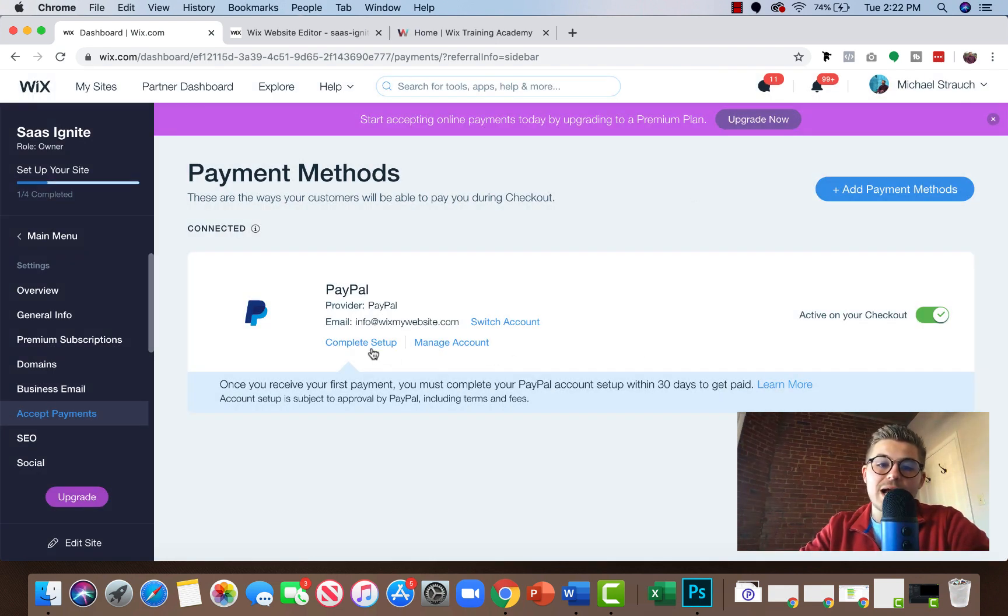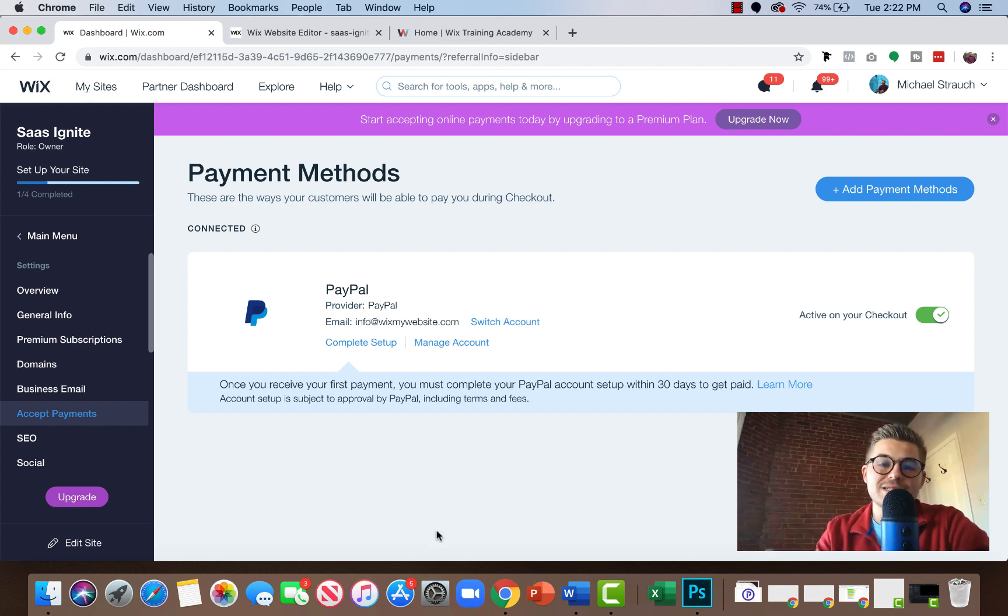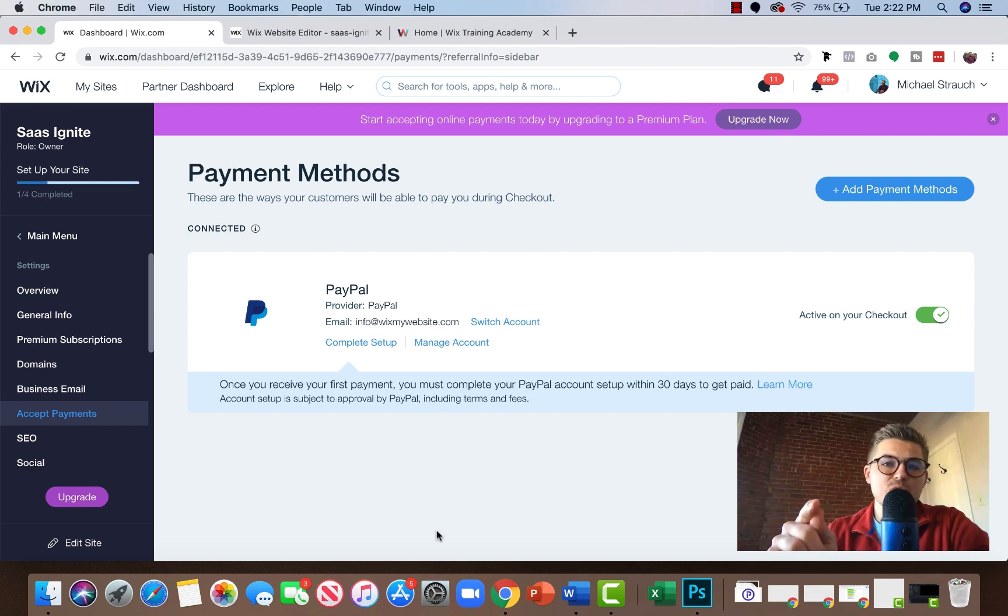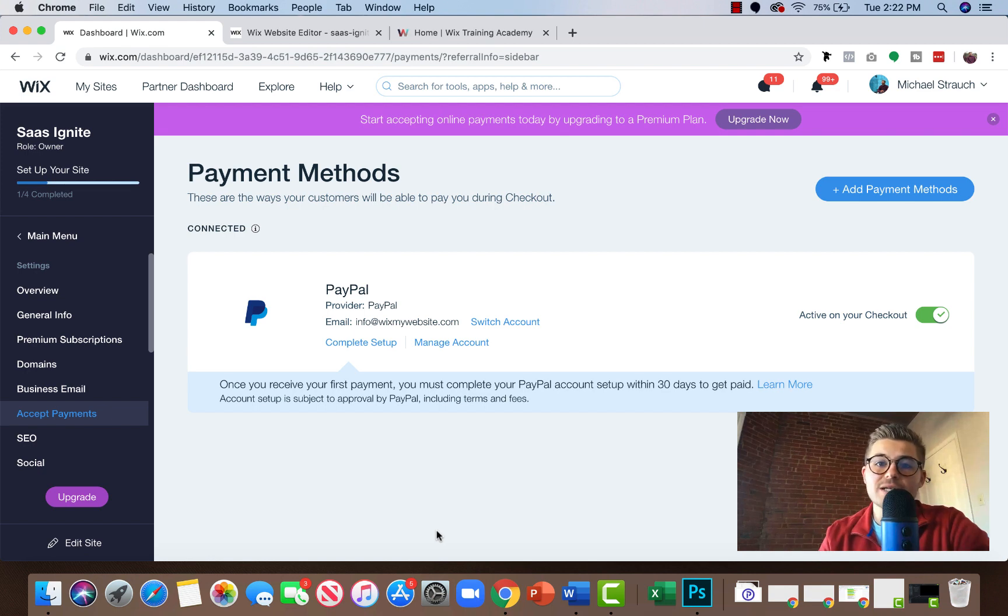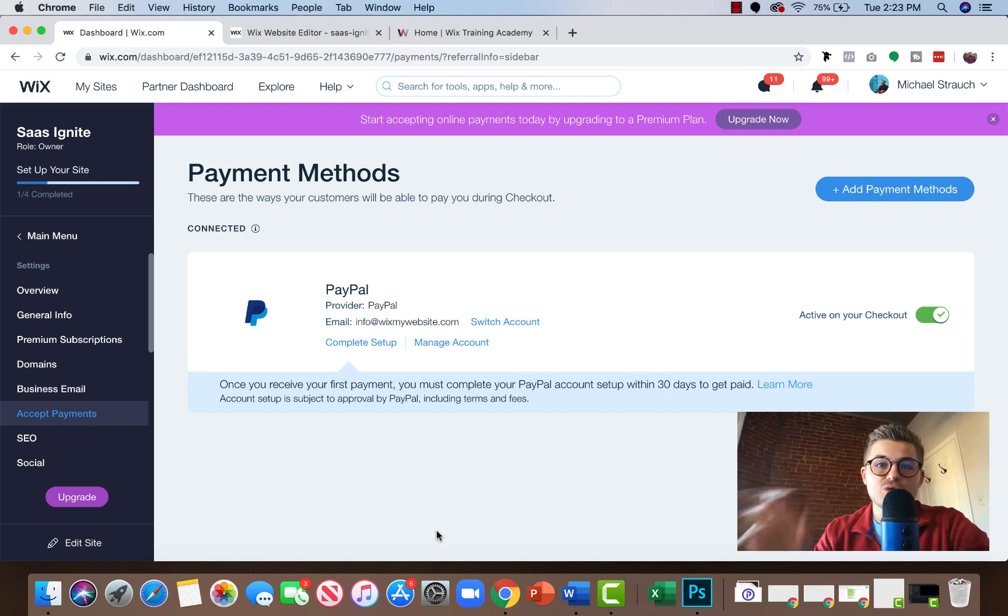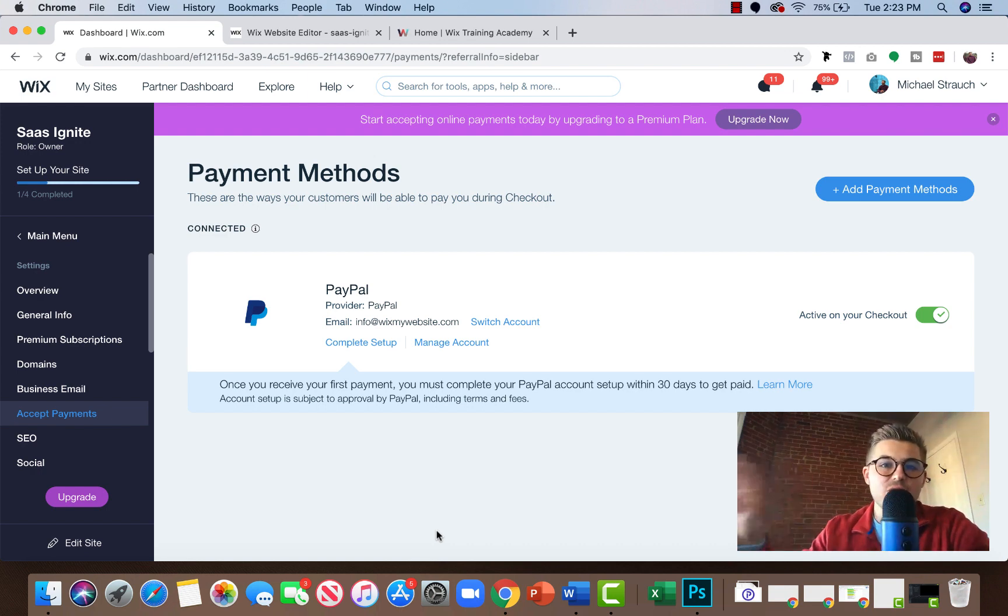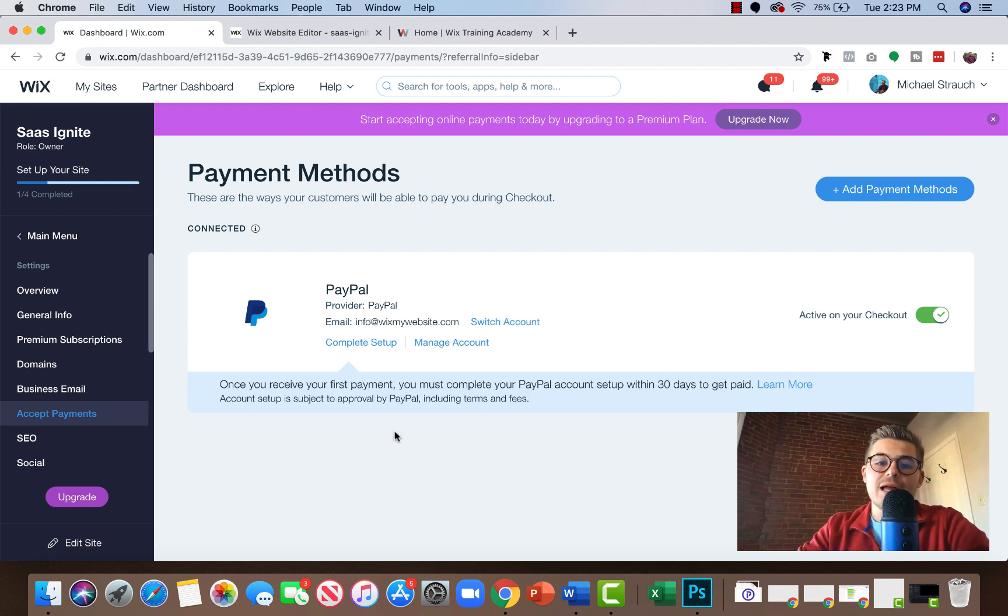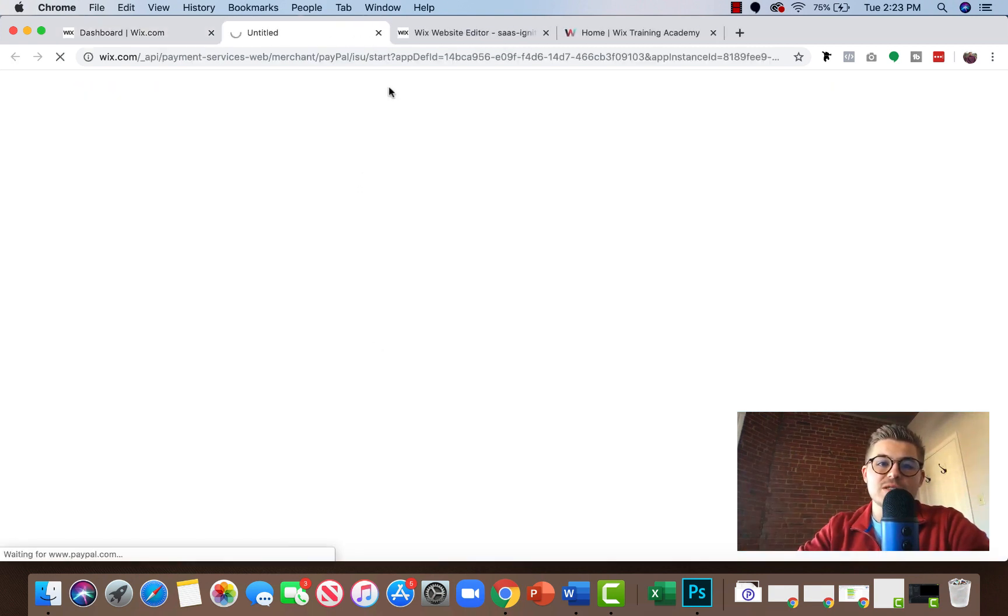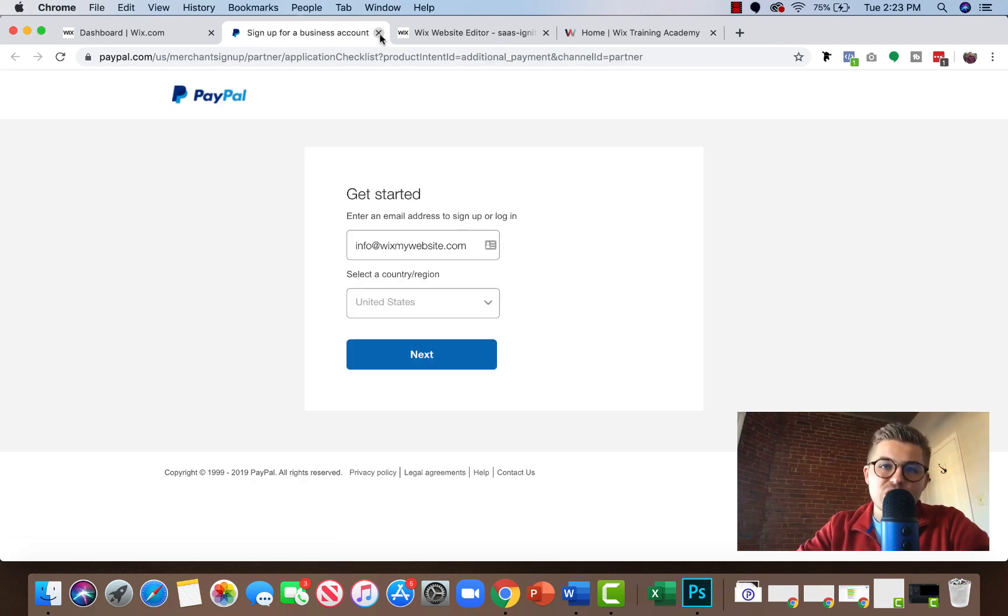And now if you go to complete setup here, and you can see it'll activate on checkout. So anytime there's a checkout process in your website, whether that's through your e-commerce store, whether that's through using the Wix Pay API through Corvid by Wix and building your own, you know, checkout process through Wix Pay, this will be an option. So PayPal will be an option on any of those systems that require payments through Wix, okay?